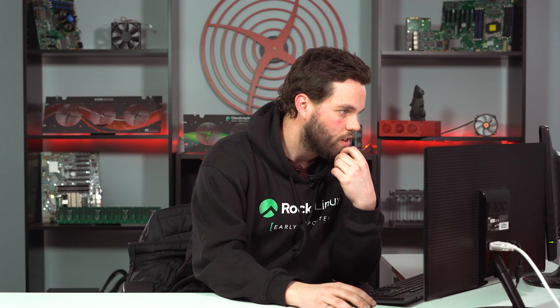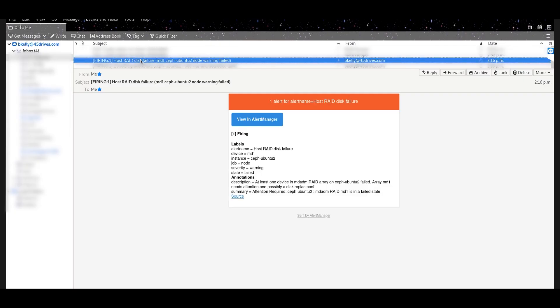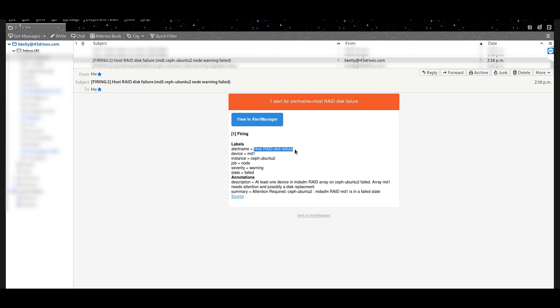And then here's my other email alert telling me that my boot drive has failed. So same, host RAID disk failure, device is MD1, tells the host it's on. Same message. At least one device in an MDADM RAID has failed. Oh, don't mind the name Ceph. I was doing other things with these servers earlier.